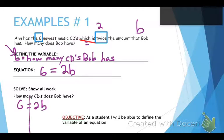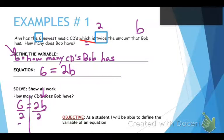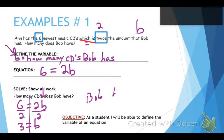Now I need to solve and show all my work. We write six equals two B, draw our line straight down the middle. How do we get rid of two B? That means multiplication, so we do the opposite — divide by two on both sides — and that gives us three equals B. So Bob has three CDs.